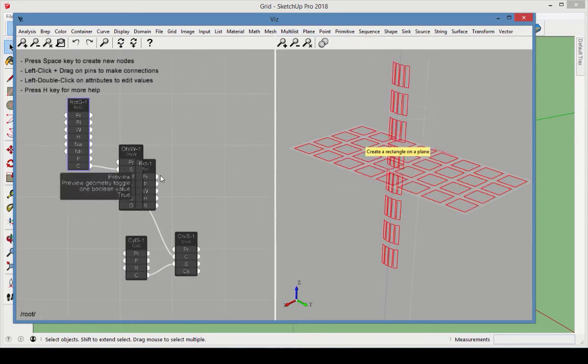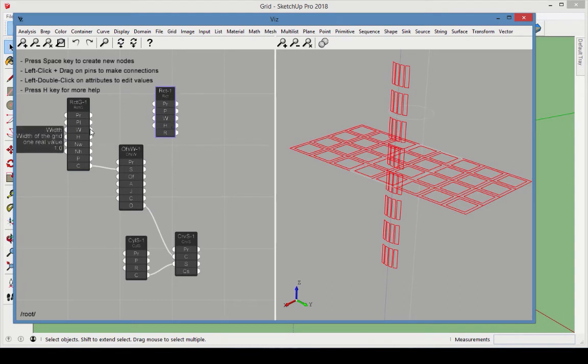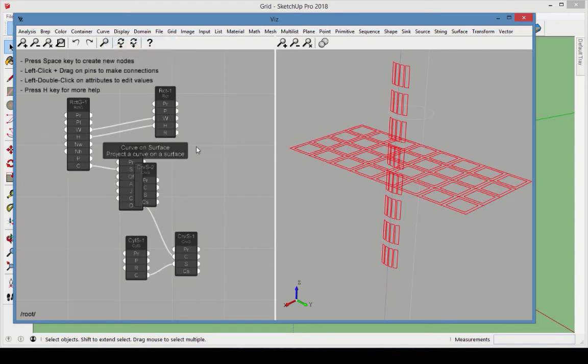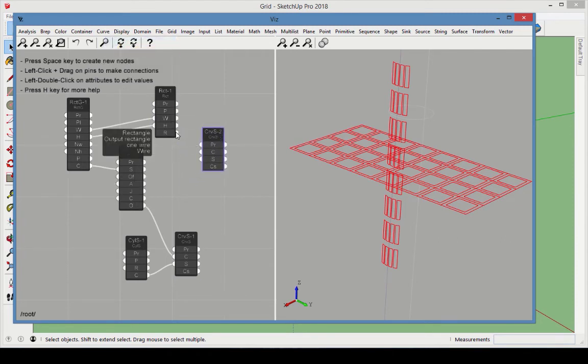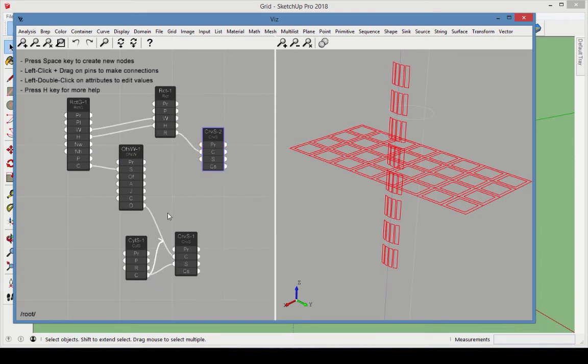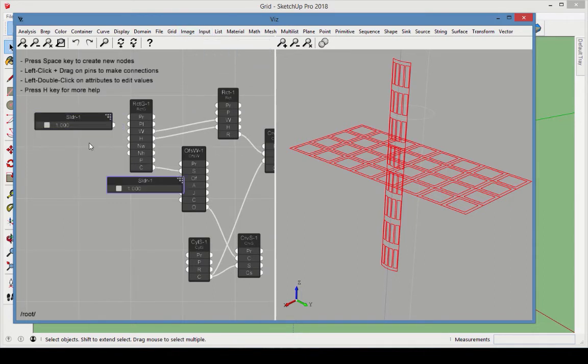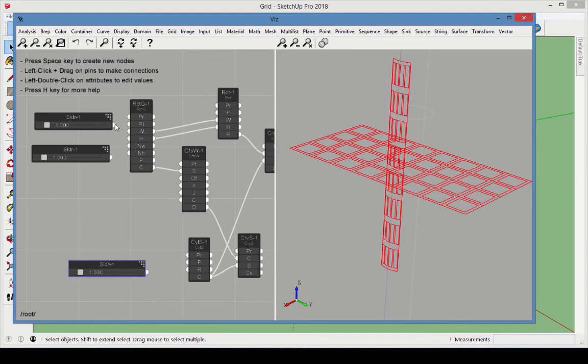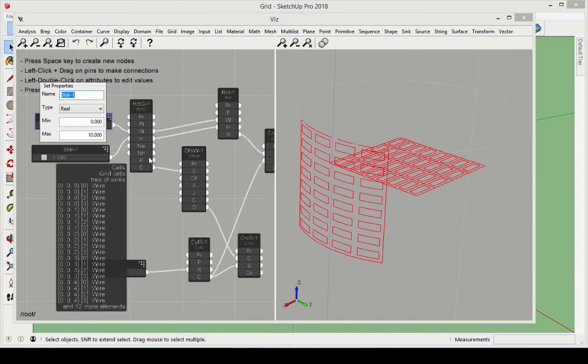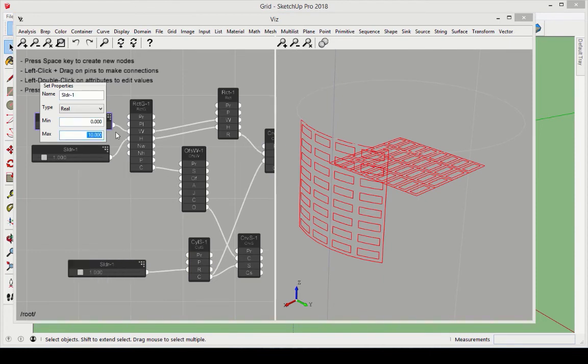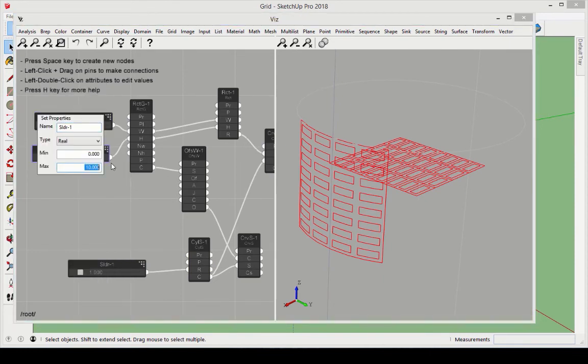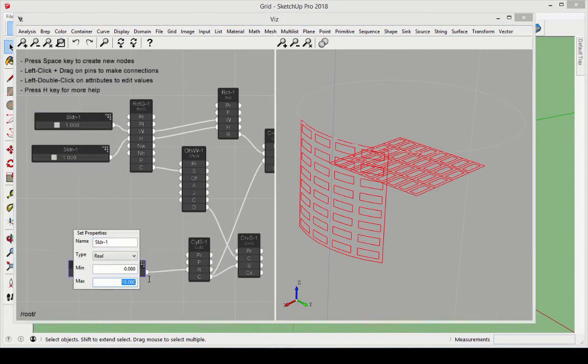Add a rectangle node. Match the width and height from the rectangular grid so that the rectangle will be the same size as the grid. The rectangle needs a projected curve as well, so add another curve from surface node, where the rectangle output is the curve, and the cylinder is the surface. Now add three sliders, two for the rectangular grid dimensions, and one for the cylinder radius. We'll set the domain for the rectangle input as 0 to 4, and the radius slider can go from 0 to 2.